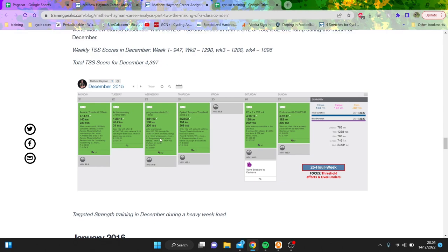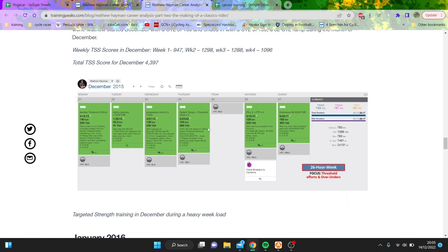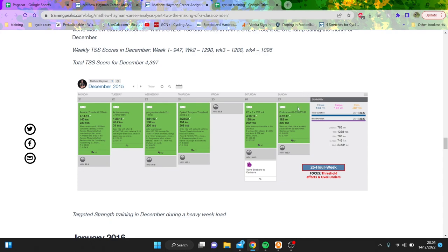You can see these are ridden at 75 percent of threshold with some motor pacing and then two by eleven progression as well. The next day is spike tempo plus threshold climbing, so again that's some big intervals. Friday is a day off and then again you can see some intensity here and then a big six hours easy ride.